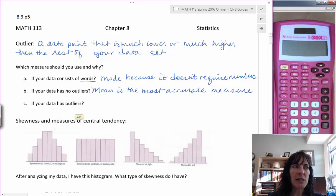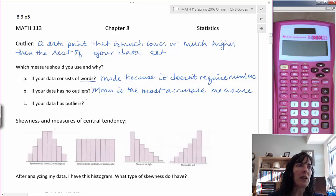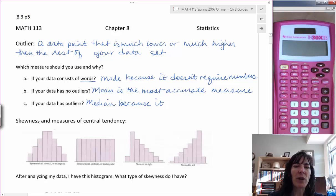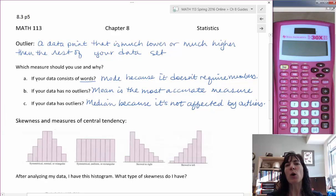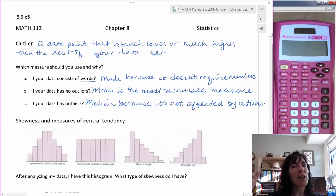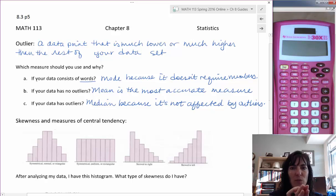If the data has outliers, we're going to want to use the median because it's not affected by outliers. With the median, we don't actually add in the value for each data point — we just count where the middle one is. So if you have an outlier at the high end, it's not going to affect which is the middle data point; it's just going to be there in the center anyway.